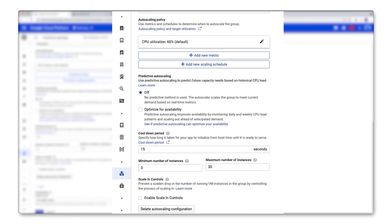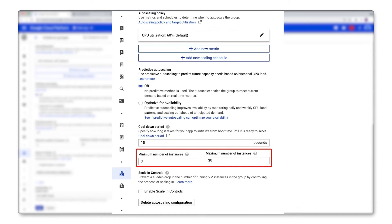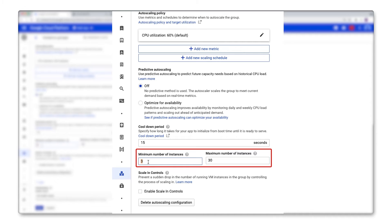Next, you'll want to choose a minimum and a maximum. I'll set my minimum to three because I have a regional managed instance group and I want to make sure I have at least one instance in each of my three zones.